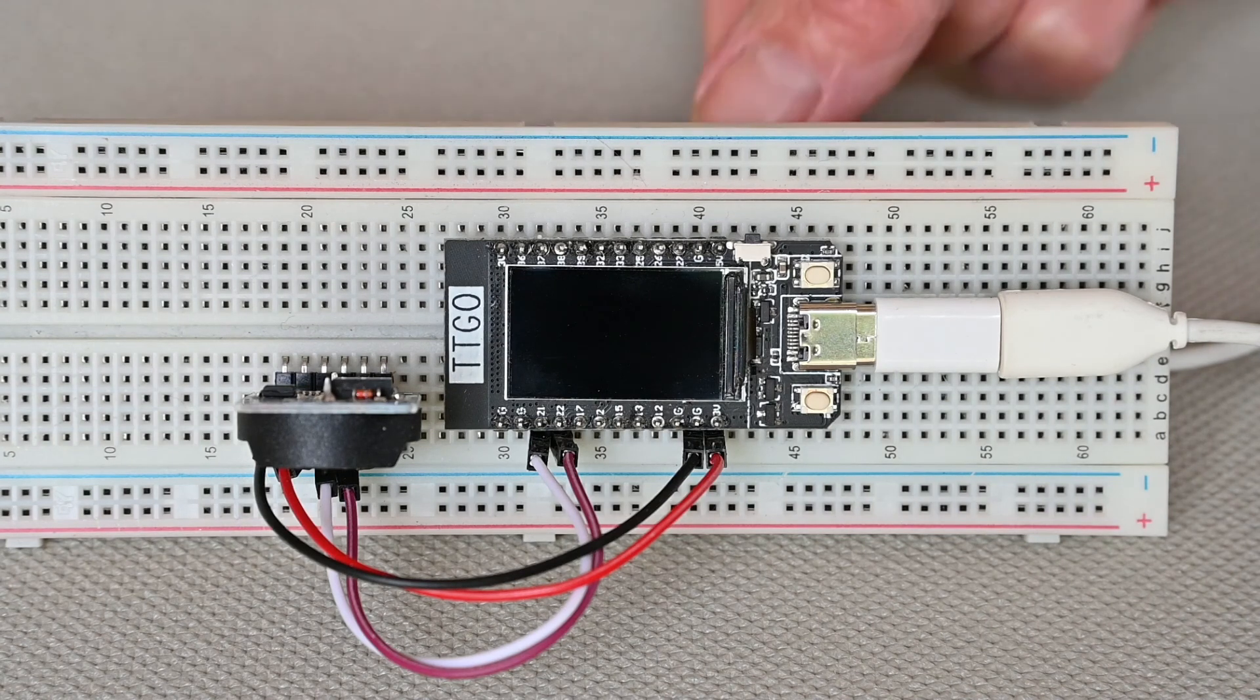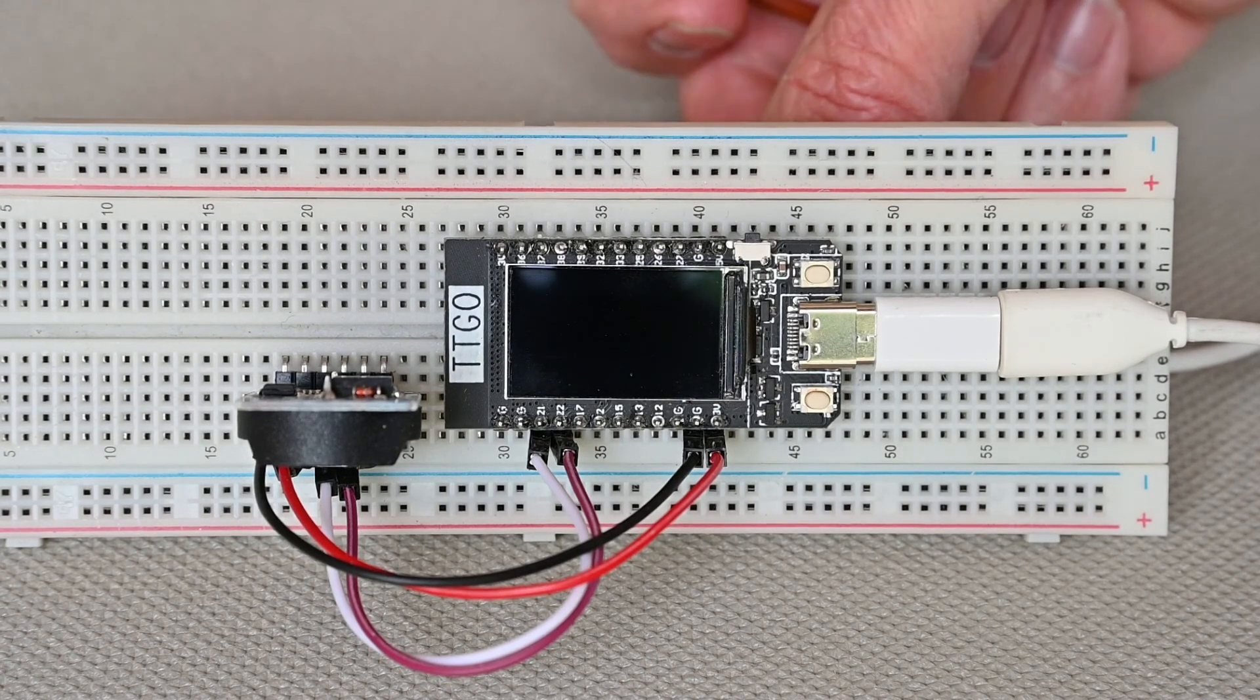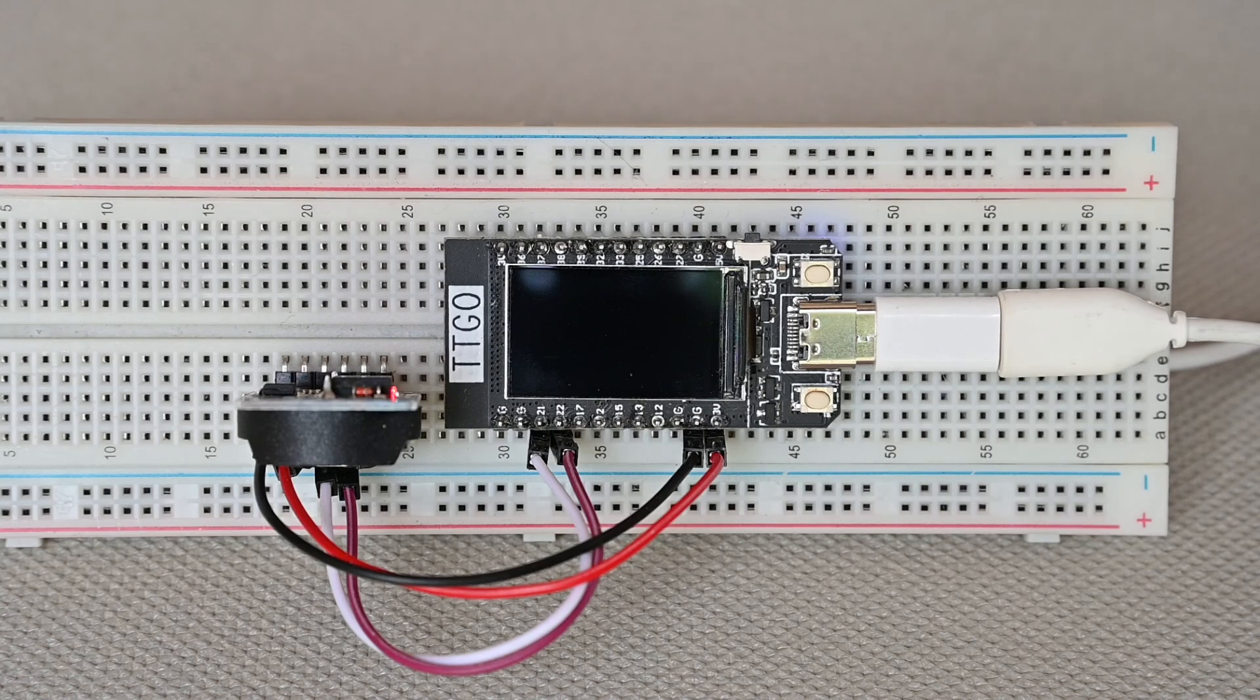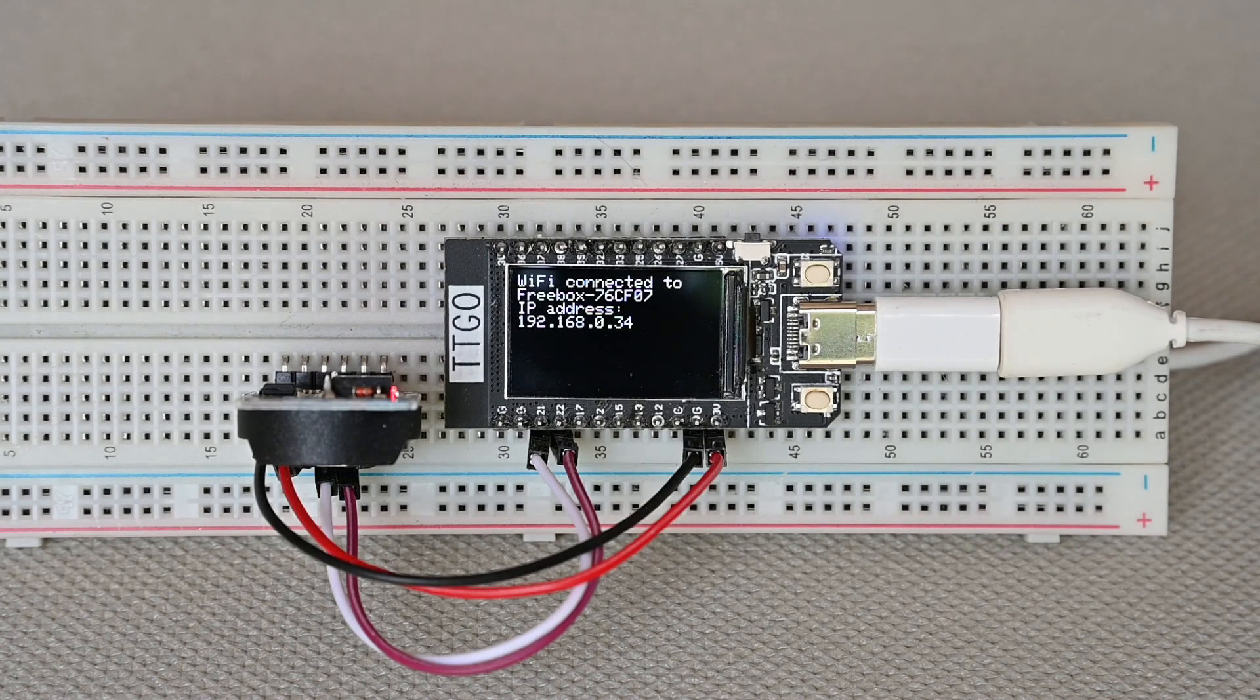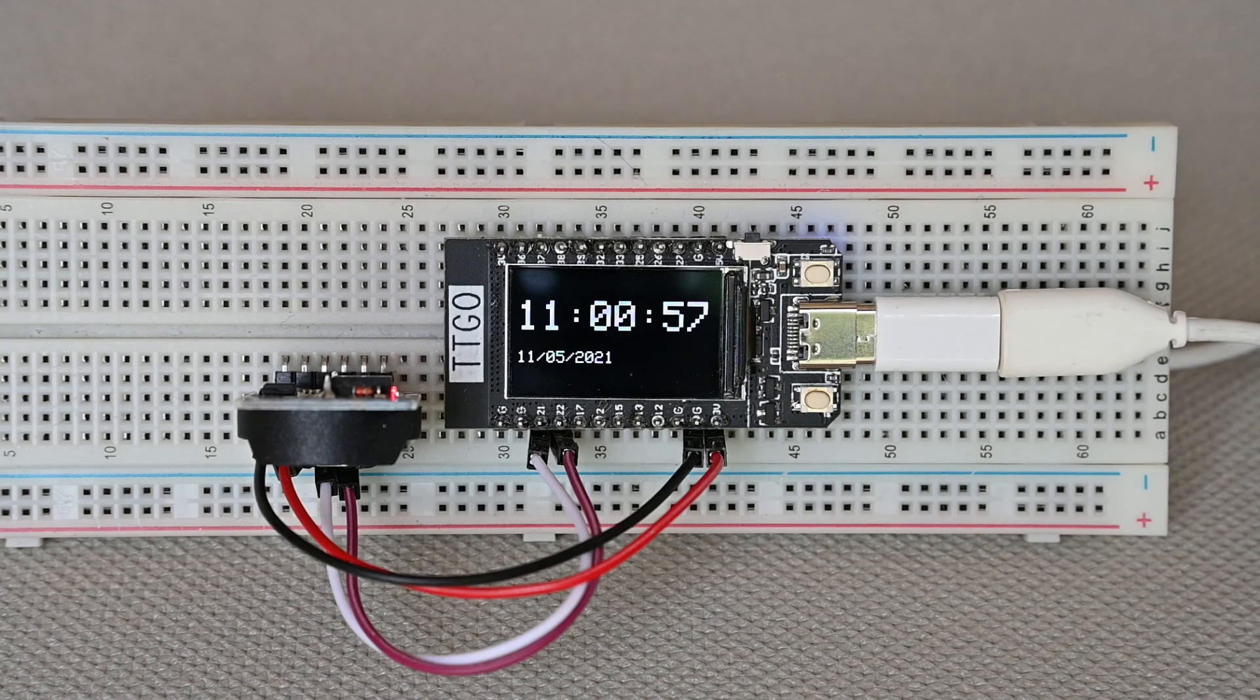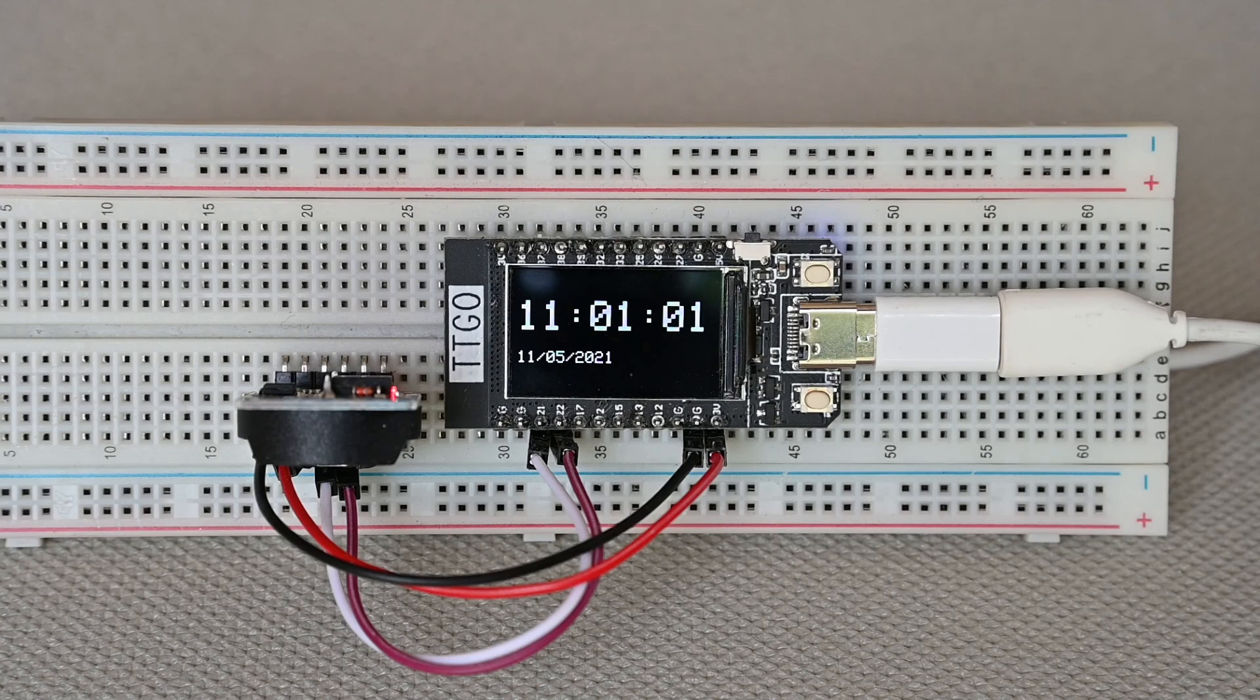At power-on, if the WiFi network is available, the TTGO will connect to it and will synchronize with an NTP server.